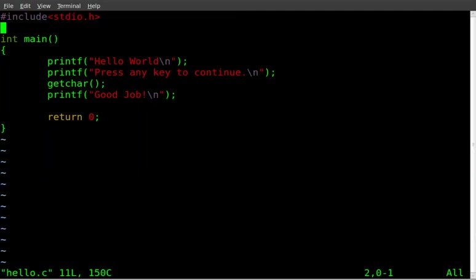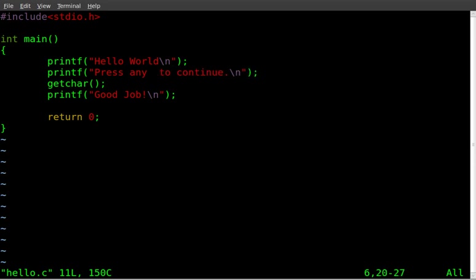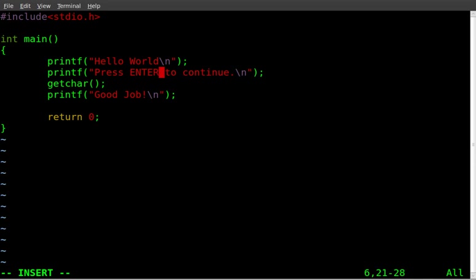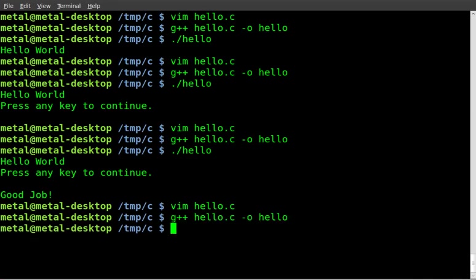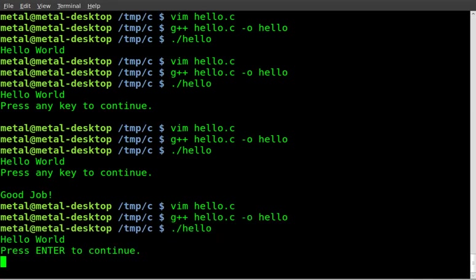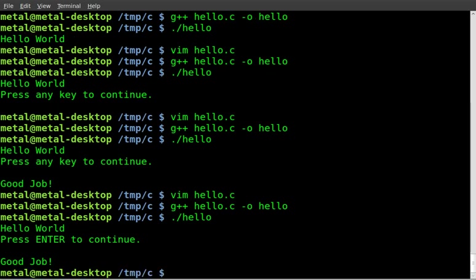So let's fix that real fast. We'll say press enter to continue. Save that, recompile it, run it again. Hello world, press enter to continue. Good job.